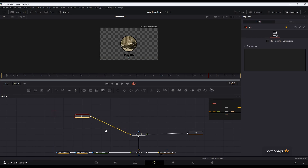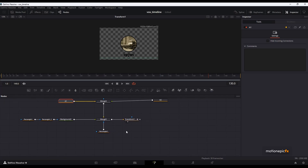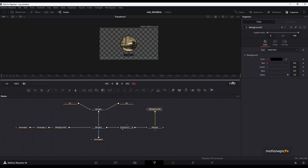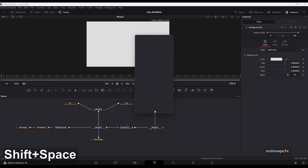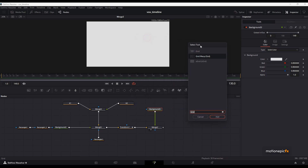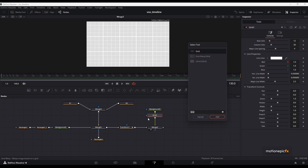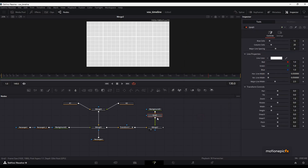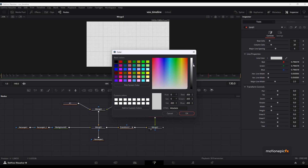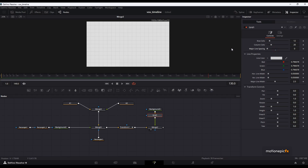Now let's create our background. Close out of the group, add a background node, and connect it to the transform. For the background we'll use this color. After this background, add a Grid node — type in grid and double click on it (you have to double click for it to apply) — and apply it onto the background. For the color we'll use the same color but make it dark by pulling the slider down. Set the major line spacing to zero and that's our graded grid background.